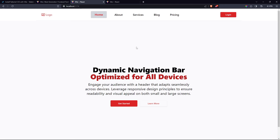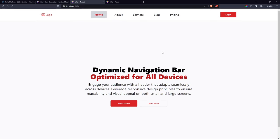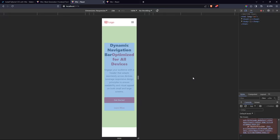Today I'll be showing you how you can create a fully responsive navigation bar using React and Tailwind CSS. Here I have a navigation bar which has a logo, some navigation links, a login button, and some information about the home page. The home page is currently highlighted, and if I go to the about page, it gets highlighted too. Every time I change the URL location, that link gets highlighted. If I inspect this, you'll notice it is fully responsive on all devices.